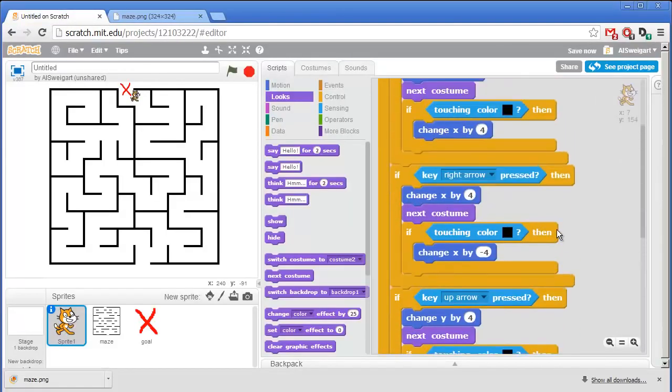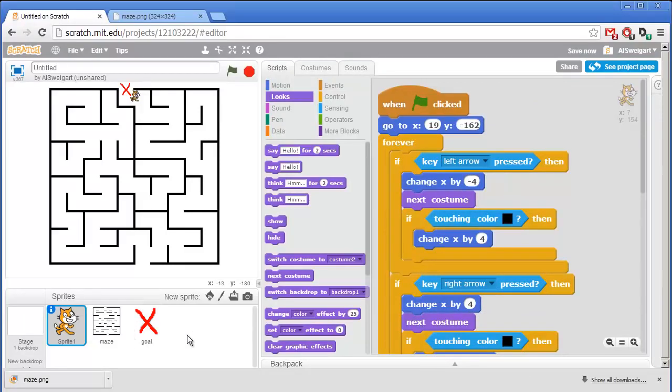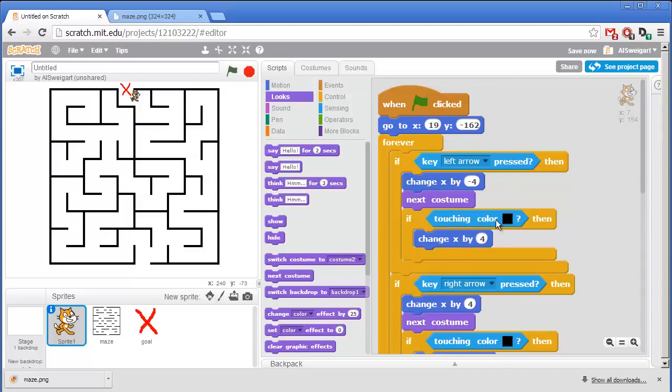So that's the entire program. In this screencast we learned how to upload new sprites that we download off the internet. We also learned how to keep sprites from walking through other sprites by canceling out their motion after detecting if they're touching a certain color. So I hope you found this screencast helpful. I'm Al Swigert and thanks for watching.